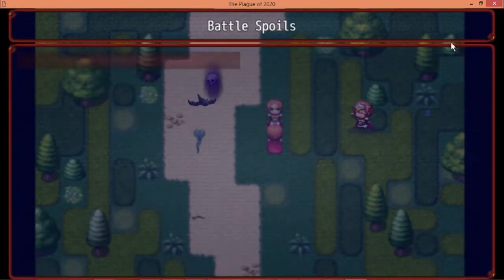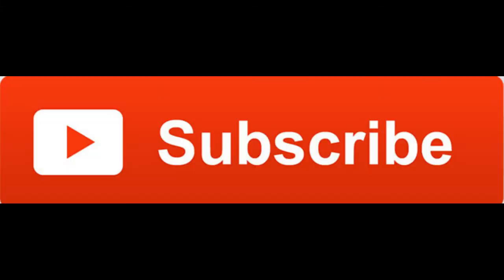I might make a tutorial on how to do this, for weapons at least in the future, so feel free to stay tuned and subscribe for more tutorials just like this one.